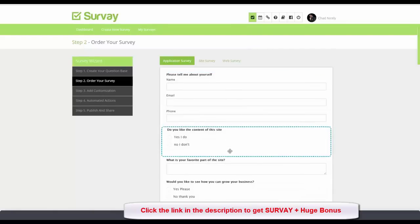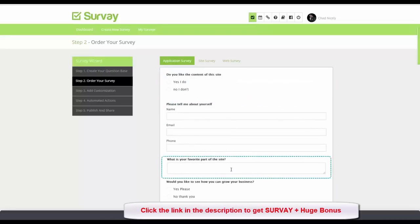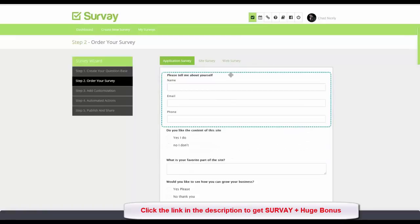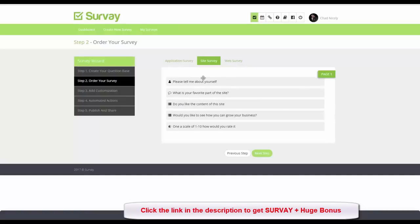We can move the question order around — dragging contact information back to the top, for example. For the site survey we can order the questions any way we want, so each survey type is optimized for the medium where it will be placed. Once we're happy with the ordering we click Next Step.